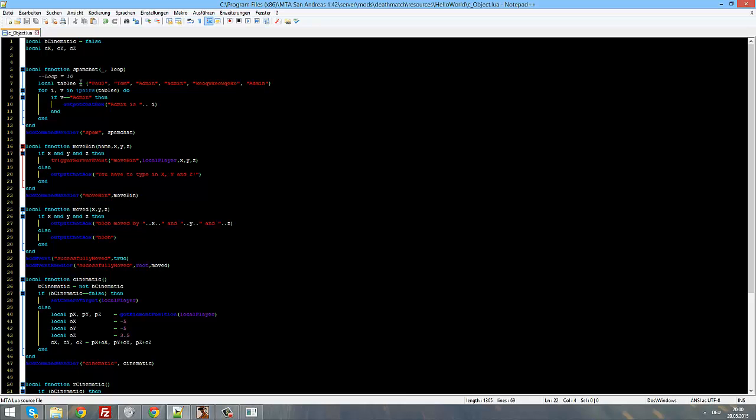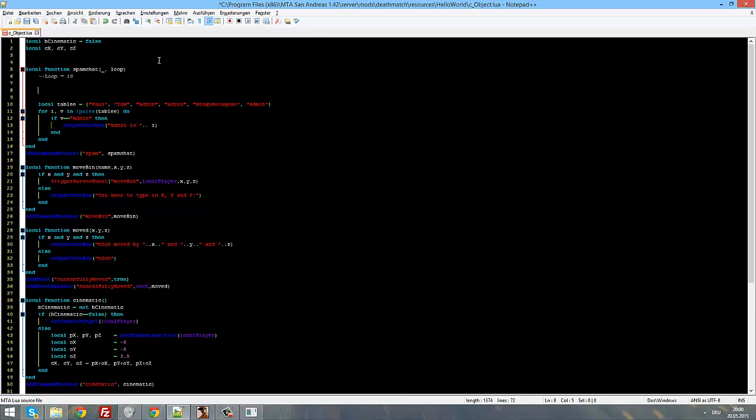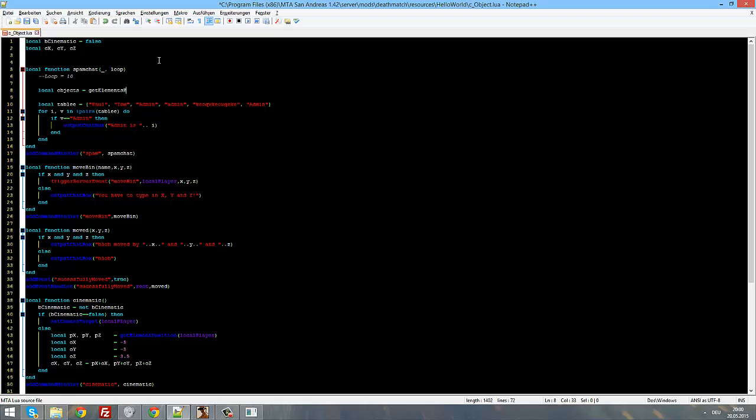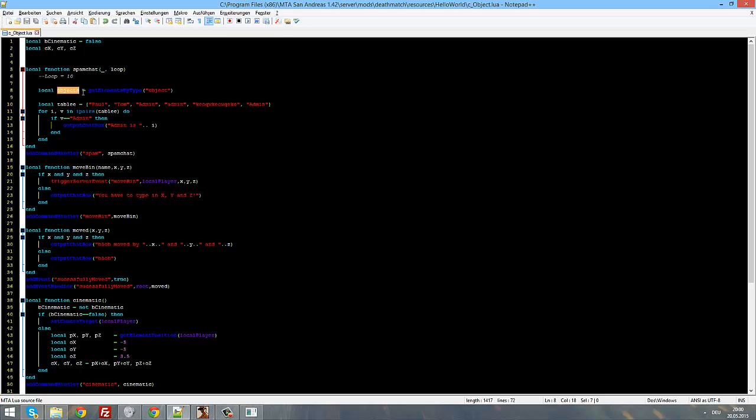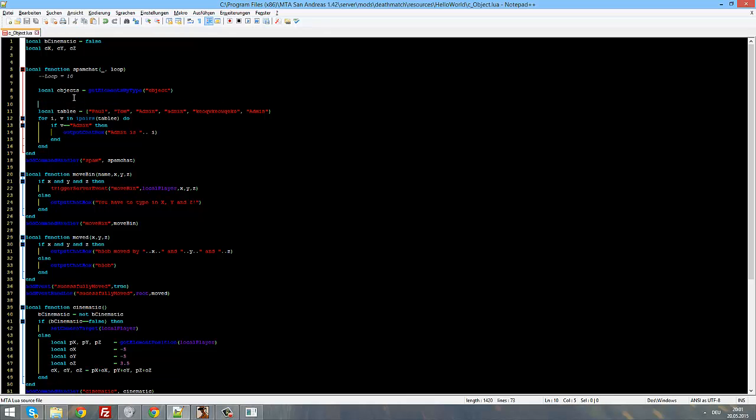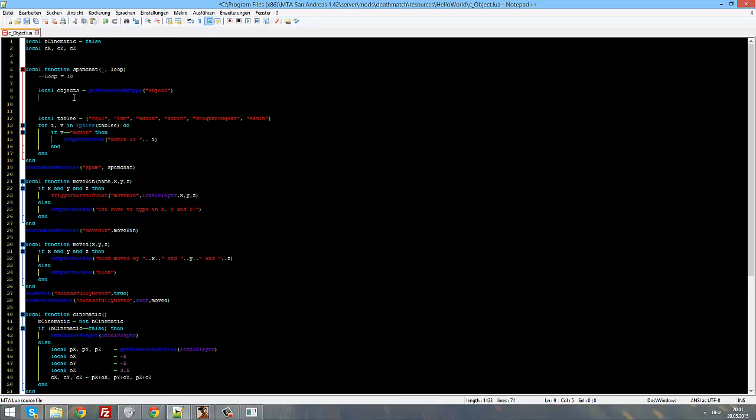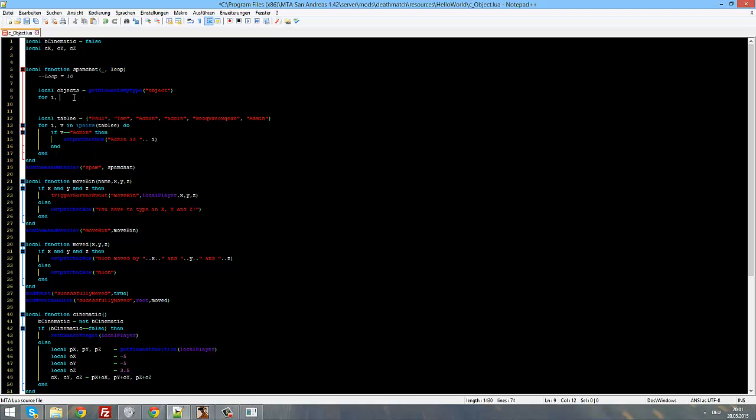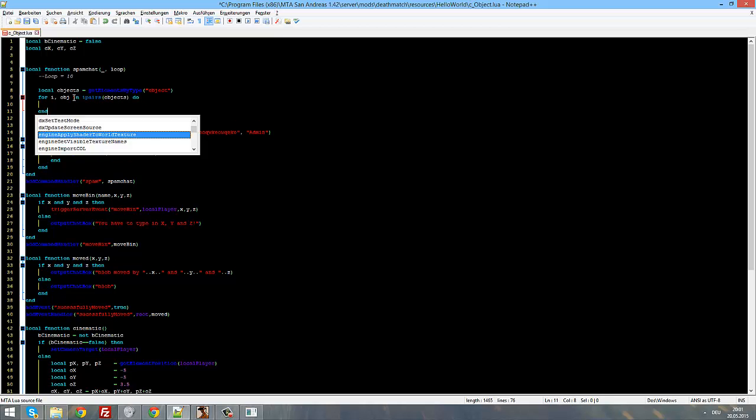Then you just have to do the following to loop through every object. Local objects equals get elements by type, not ID, by type. There we go. Now object. And now this is a table with all objects of your map inside of it. And now we can loop through the table by typing for I comma obj, not comma, in I pass objects do.